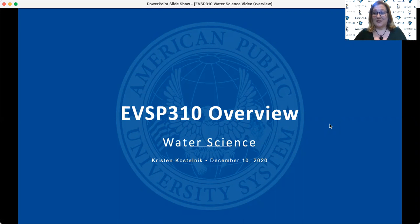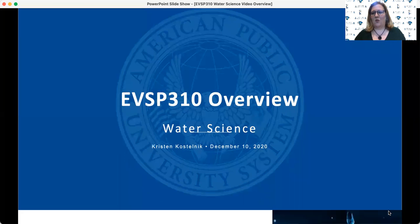Hello, I'm Kristen Kostelnik, and I'm a full-time professor here in the Environmental Science Program. I teach many of the upper-level undergraduate courses, so hopefully that means that we'll see each other at some point during your academic journey. Today I want to share with you a brief overview of one of the required core courses for all Environmental Science majors, EVSP 310, Water Science.